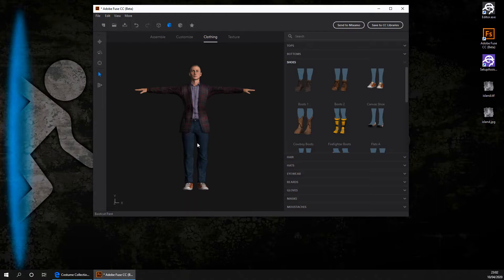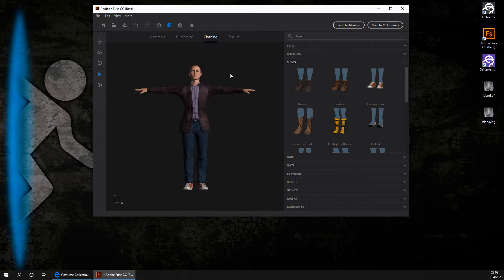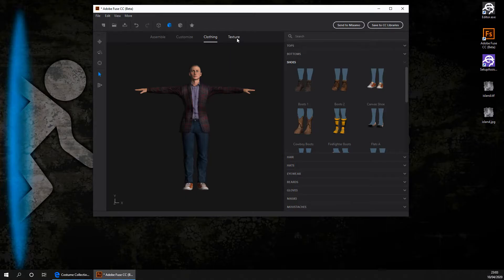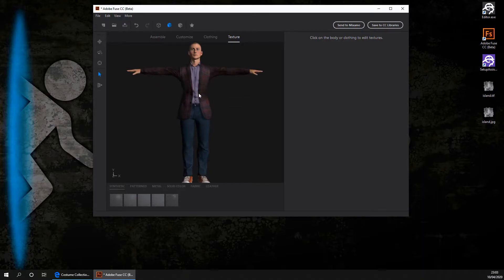Once we've finished creating our character, we're going to be sending it to a free service called Mixamo, where we'll be animating it. Once you've finished clothing your character, we're going to be moving on to the last section in Adobe Fuse, Texturing. In this section, you can essentially choose any part of clothing and change all of its properties of its texture.